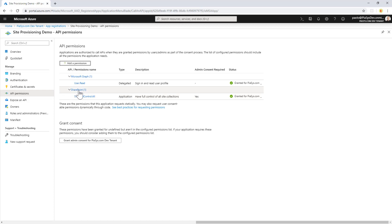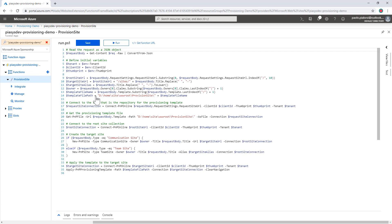For example, from a SharePoint perspective, I have an application-only permission for Sites.FullControl.All, which will give me plenty of options against the target SharePoint Online environment. So once that's done, I have an Azure Function like the one I'm showing you right now, in which I'm using version 1 of the Azure Functions runtime and PnP PowerShell to access the target environment. To do that, I simply use the Connect-PnPOnline commandlet.